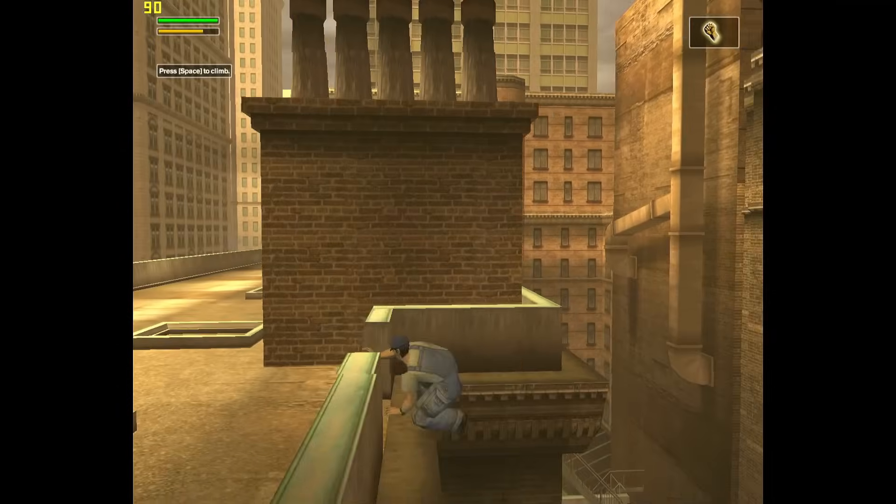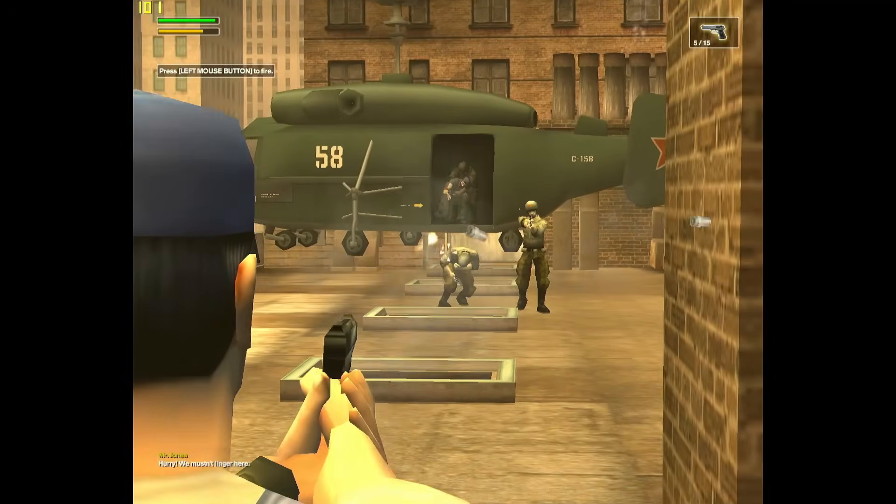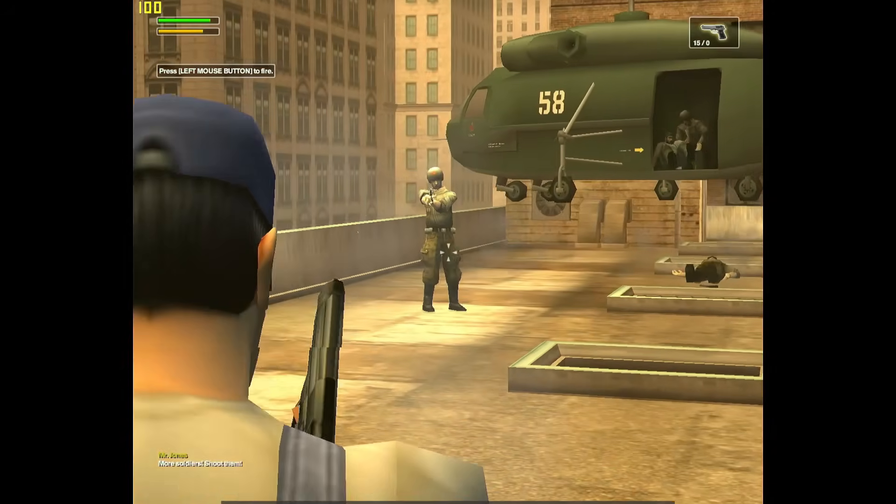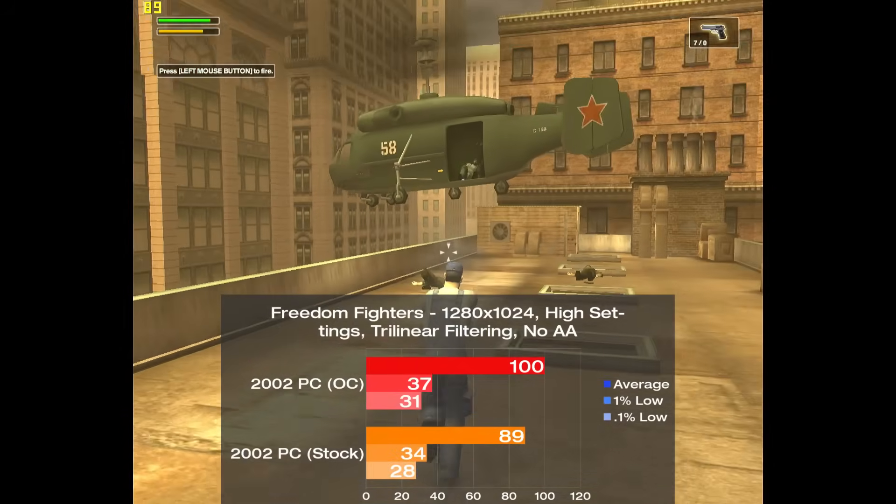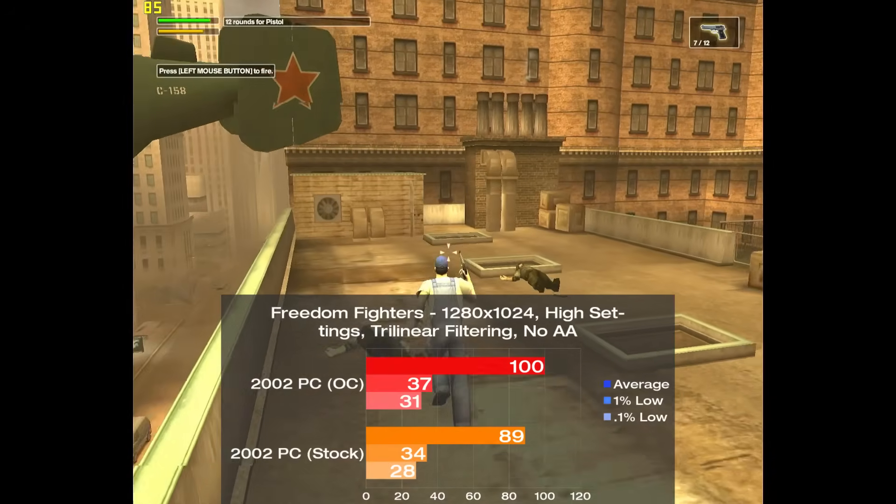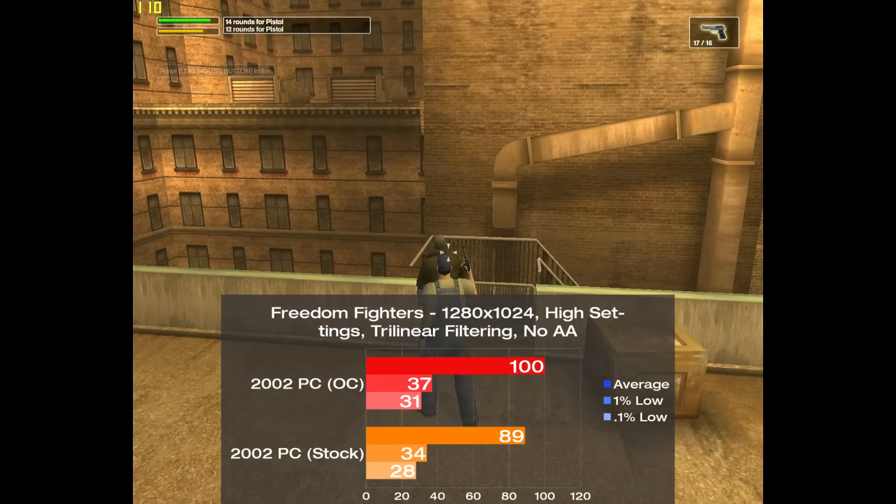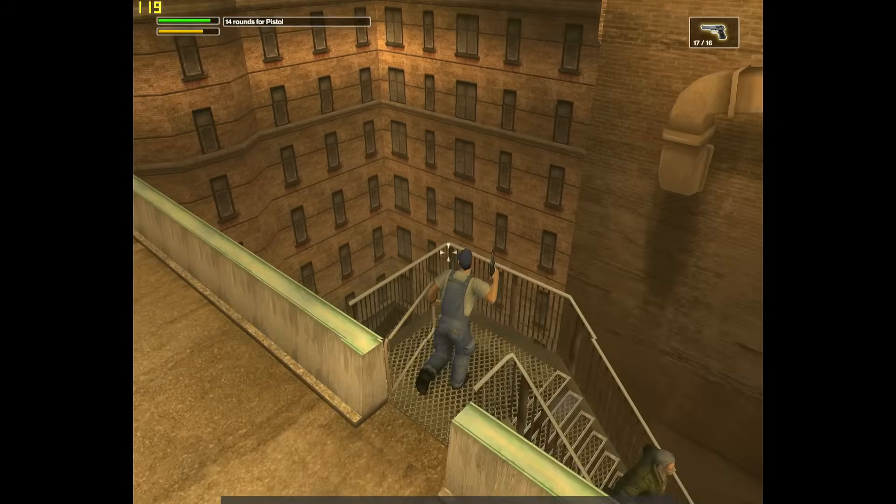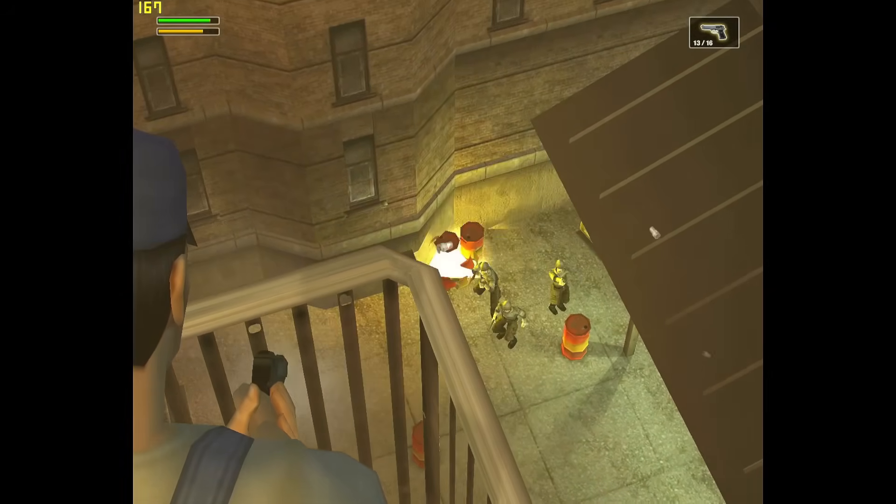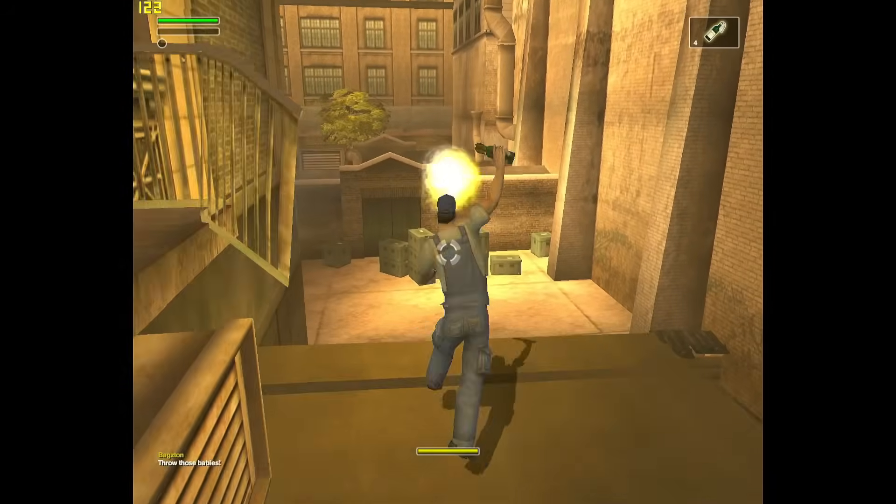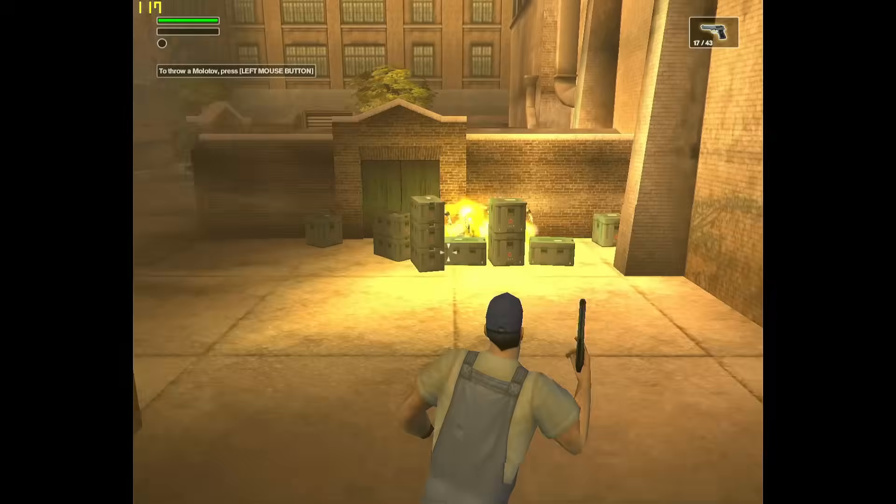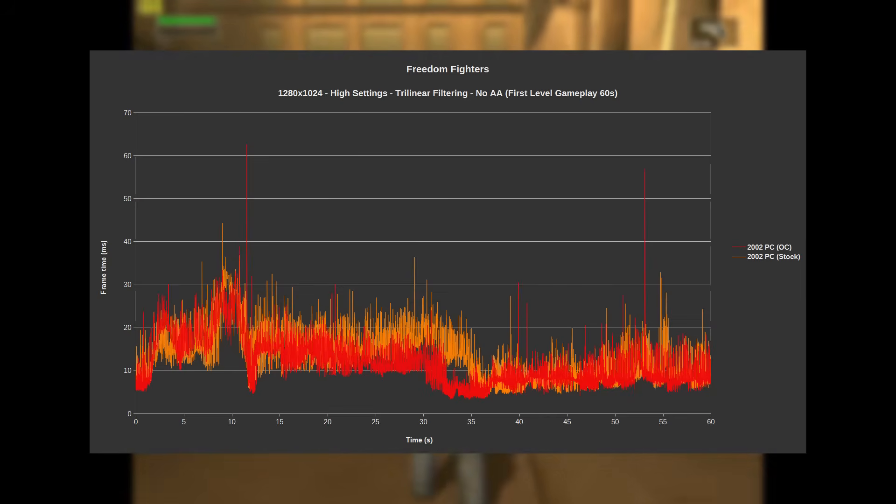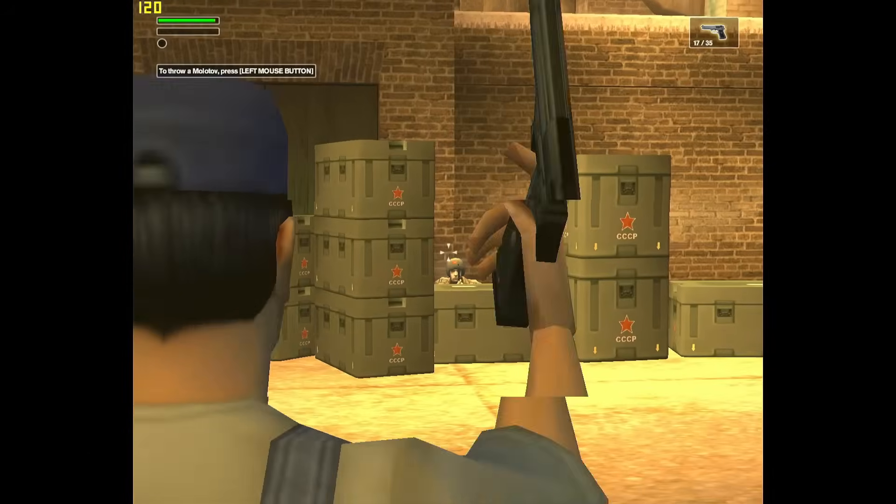A lesser known game from the developers of Hitman fame, IO Interactive, is Freedom Fighters, and we're maxed out again with the high settings and trilinear filtering. In my standard minute of the first level, the system managed 89 frames per second, with the overclock bumping this up to a nice and round 100, or 12% up. With my first overclock we saw only 3% scaling, so the game definitely likes RAM and FSB being in sync. We didn't see any large stops during our run, but there was some moderate microstutter that made the game feel a bit slower than the averages would make you think.